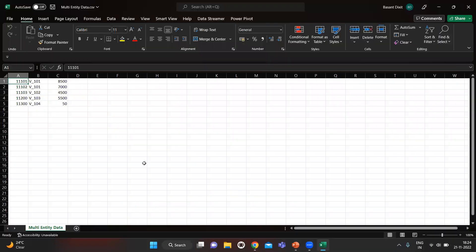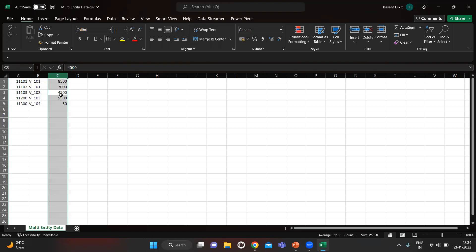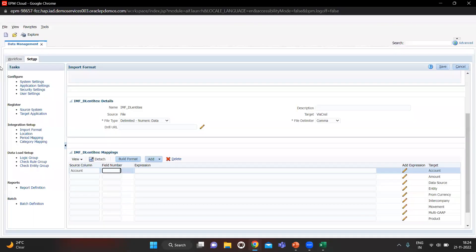In the first column we have Accounts, in the second column we have Entities — and as you can see we have multiple entities: V_101, V_102, and V_104. The third column is for the data, or the amounts. So in the mapping: Accounts are in column one, and Amount is in column three.